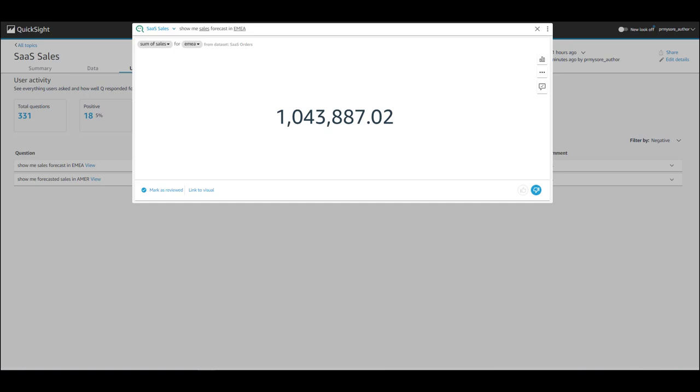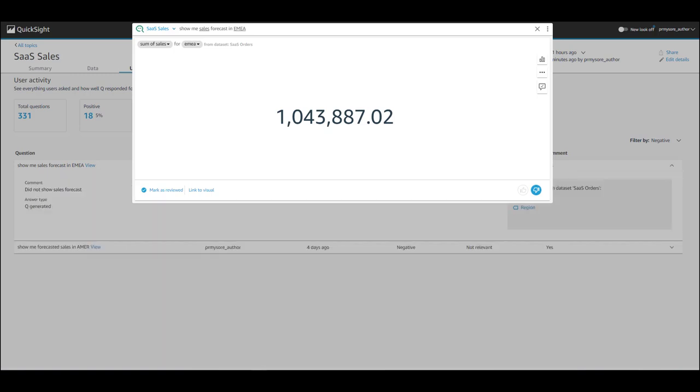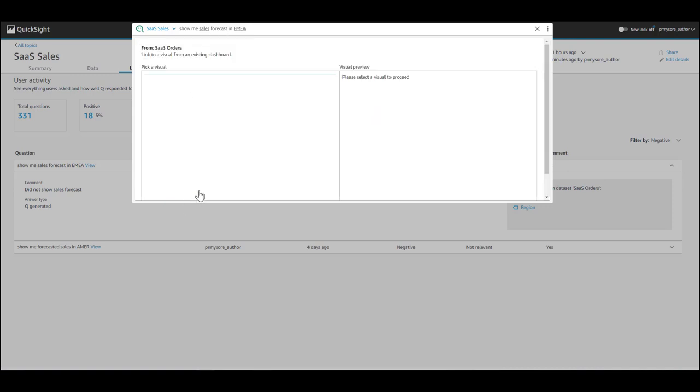In this scenario, to help your end users, as an author, you can fix the answer by linking it to an existing visual on a dashboard.